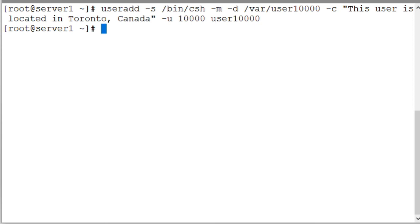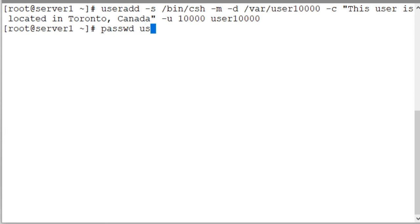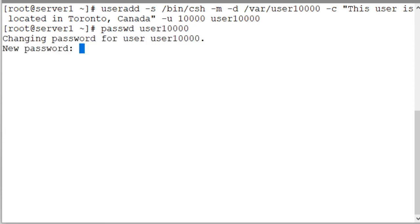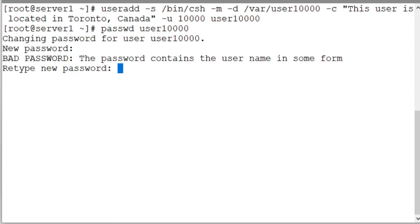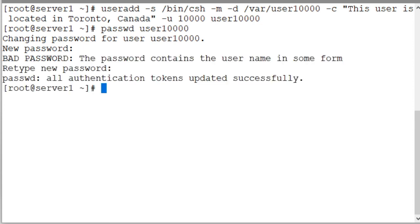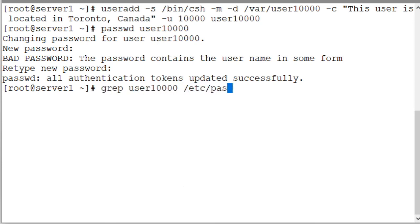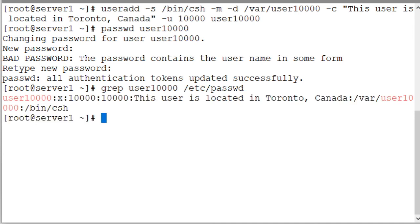Let's assign this user a password with the passwd command. passwd user10000. And there you go. Password is assigned. Check the password file and there's an entry for this user. There's the name of the user. 10000 is the numeric identifier. 10,000 is the group identifier. This user is located in Toronto Canada are the comments. /var/user10000 is the home directory name and location. And this is the C shell file.